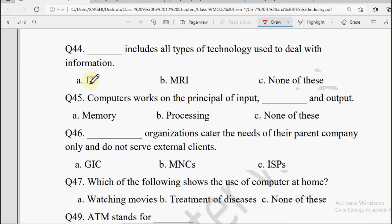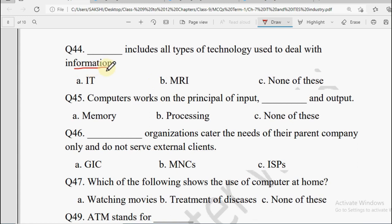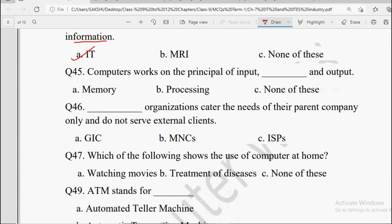Next: Dash includes all types of technology used to deal with information. Whatever technology deals with information — options are IT, MRI, or None of these. MRI is Magnetic Resonance Imaging for internal impressions. Information Technology — technology of dealing with information — of course our answer is IT.